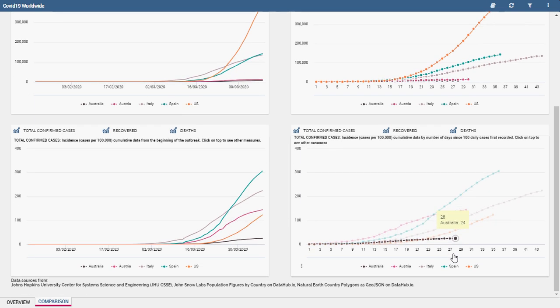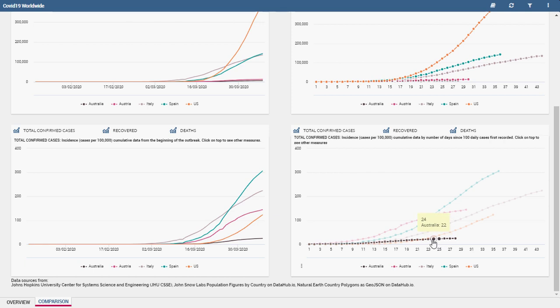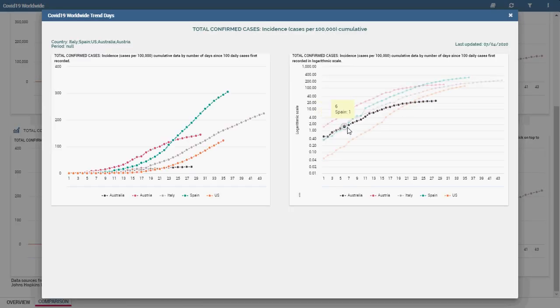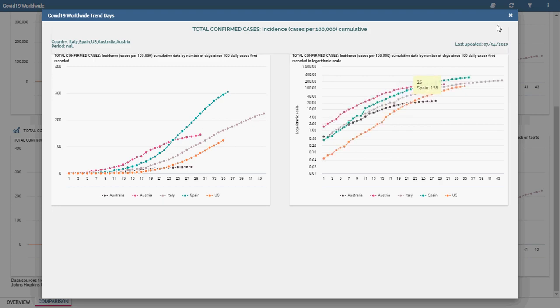Now let's focus on the labels on the top of each chart. They open a pop-up with two charts showing the chosen measure trend in linear and logarithmic scale.